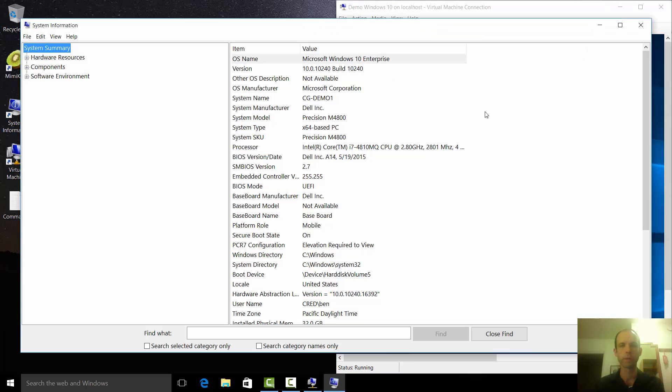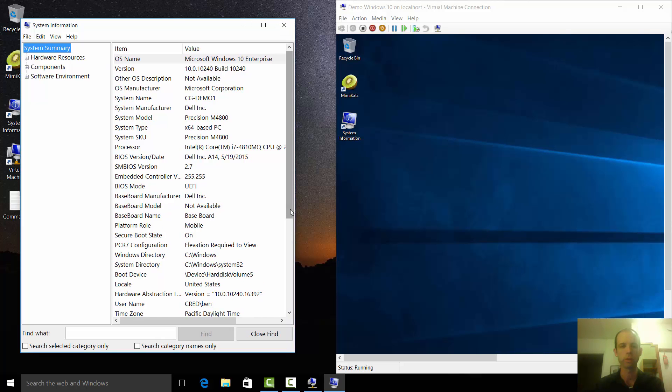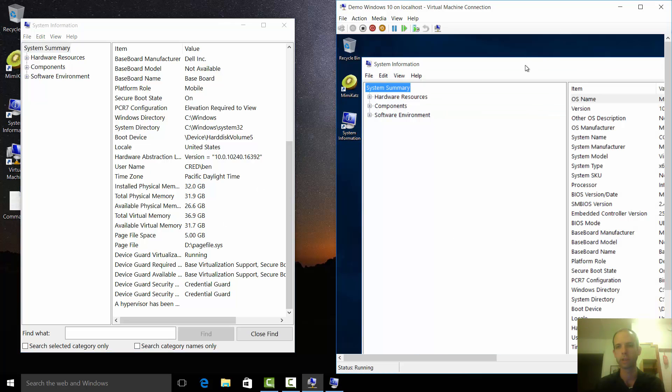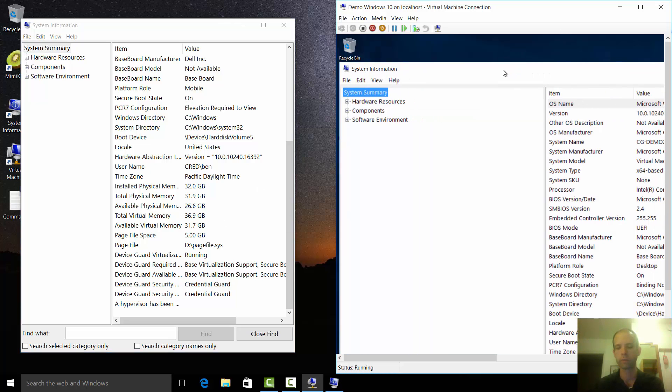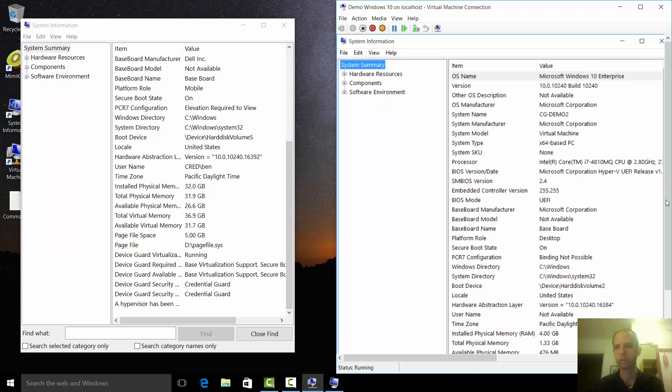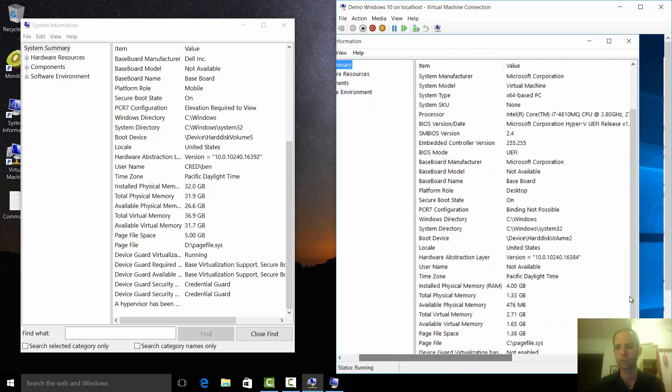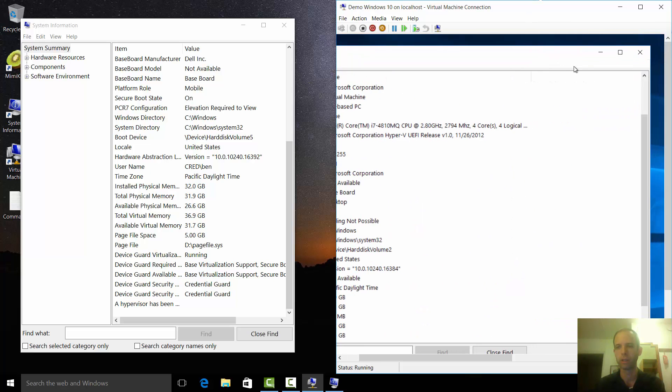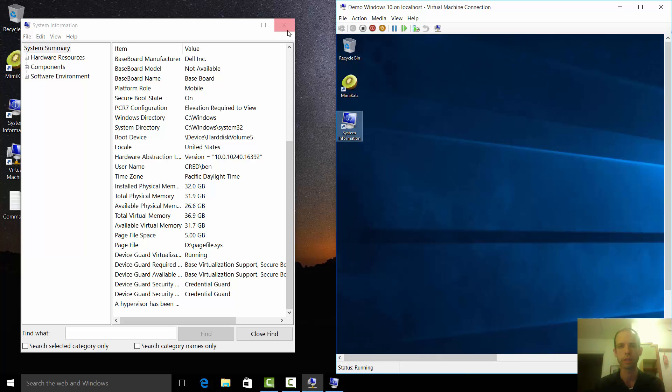The only difference between these two is if I look at system info on the host, you're going to see that Credential Guard is enabled, so I have hypervisor-based security protecting my credentials. Whereas if I look inside the virtual machine, you'll see I don't have Credential Guard enabled. Just plain standard, the story we've always had.